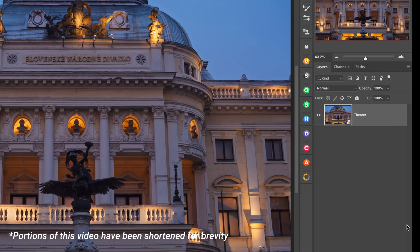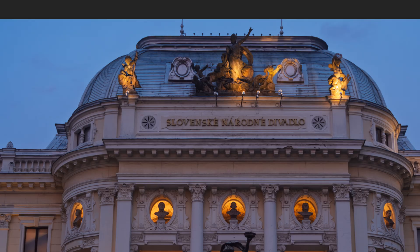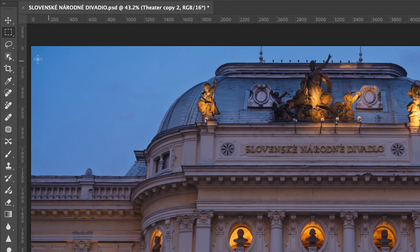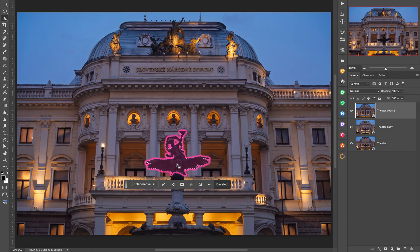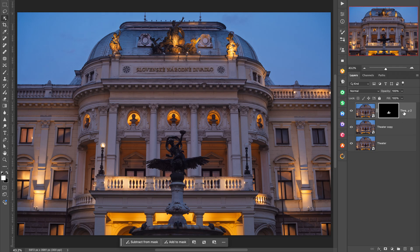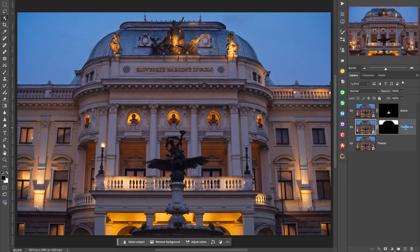Let's start by building a couple of masks. I'll duplicate this layer a couple of times, and using Photoshop's AI tools, I'll build a couple of quick masks. I'll select the statue on the front, turn that into an alpha channel, and name that 'statue.' And on this layer, I'll select the sky, save that as well, and name that 'sky.'